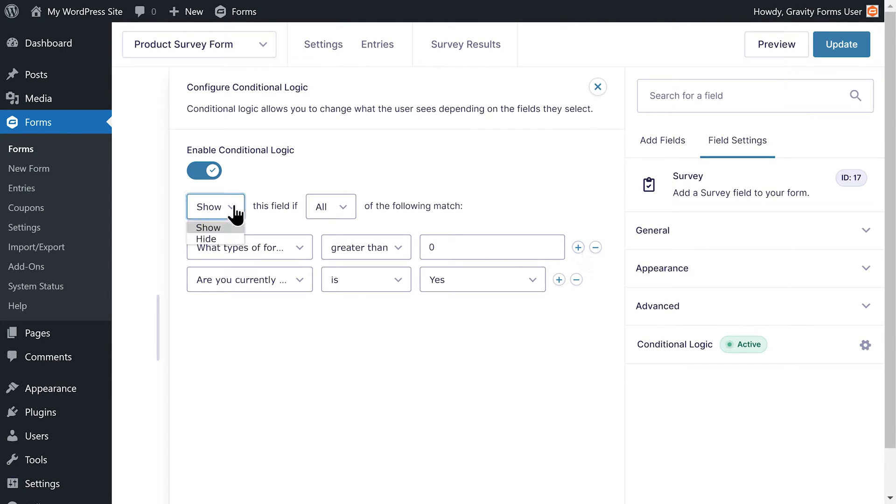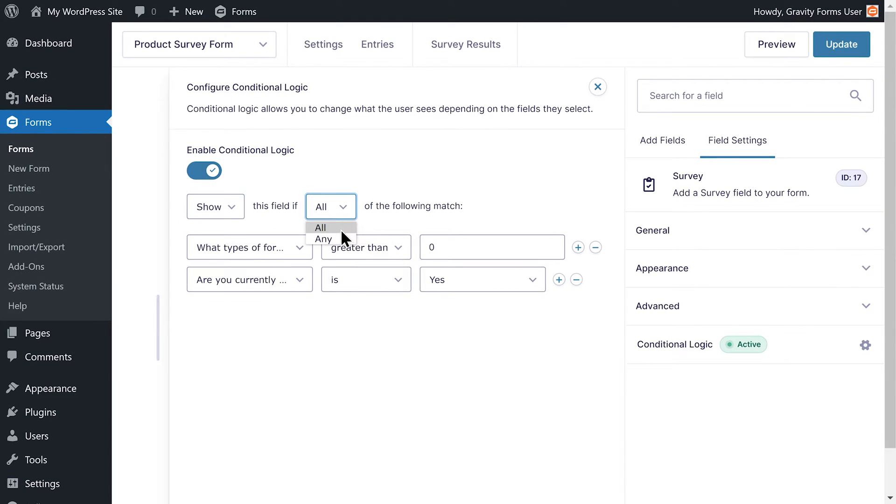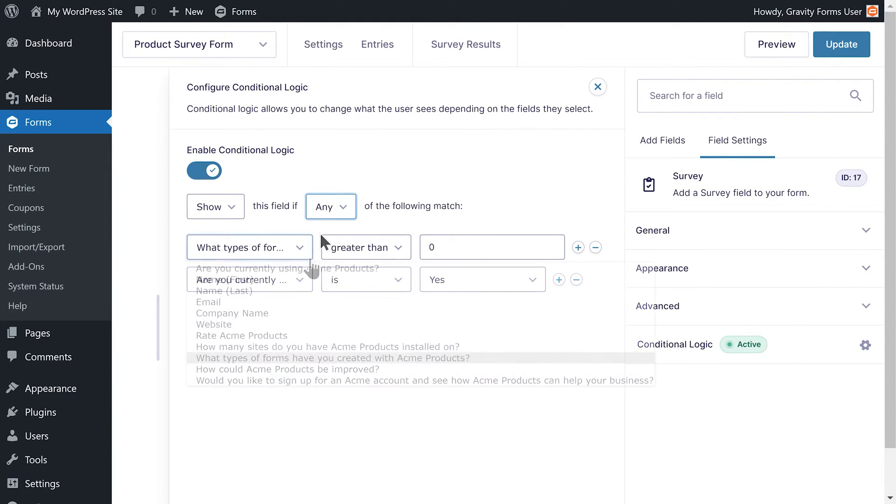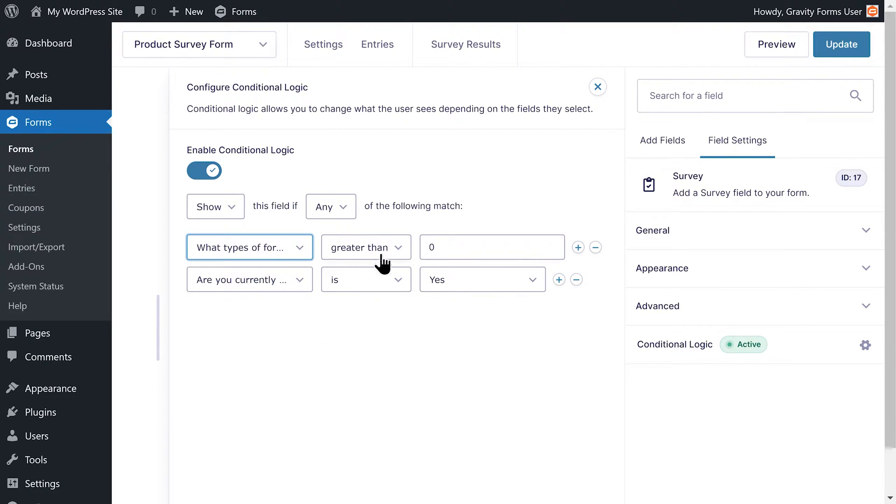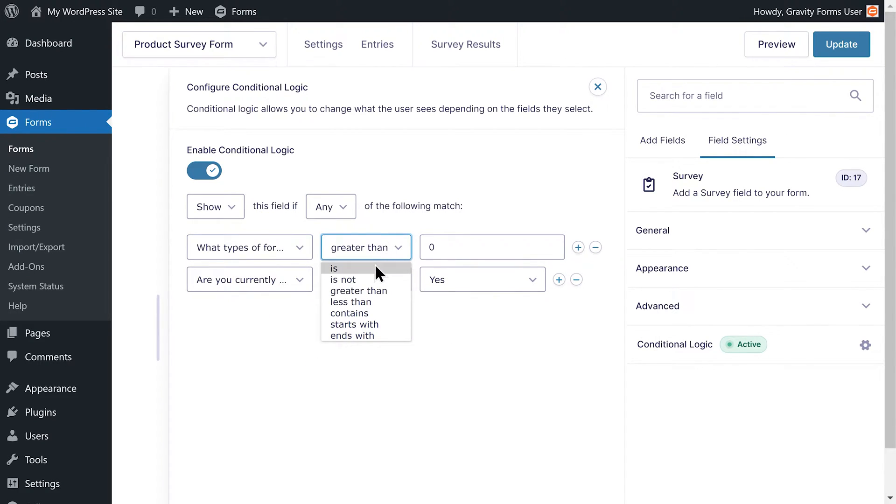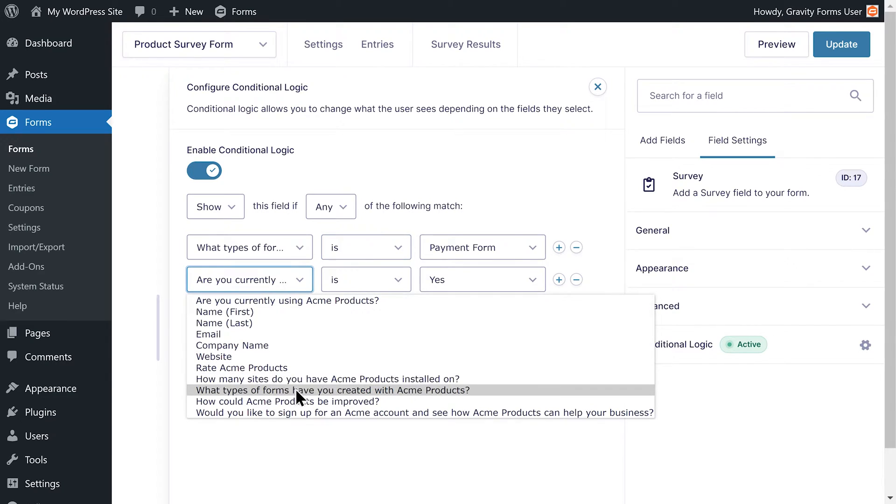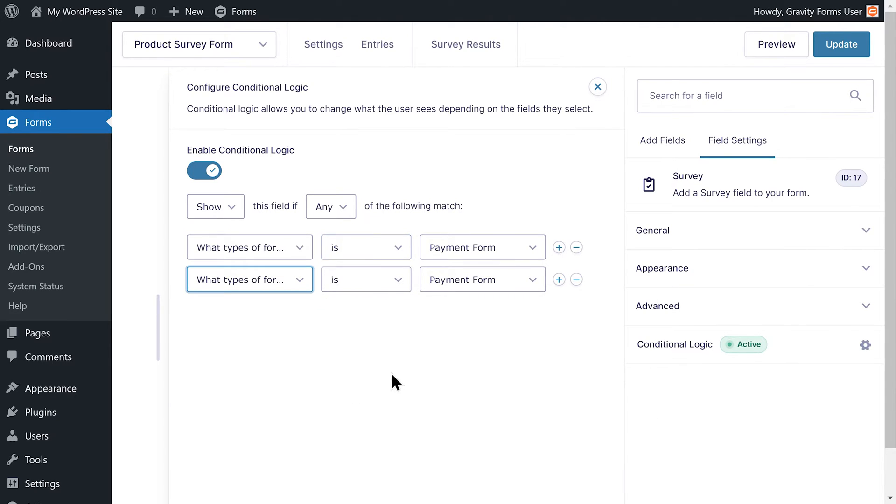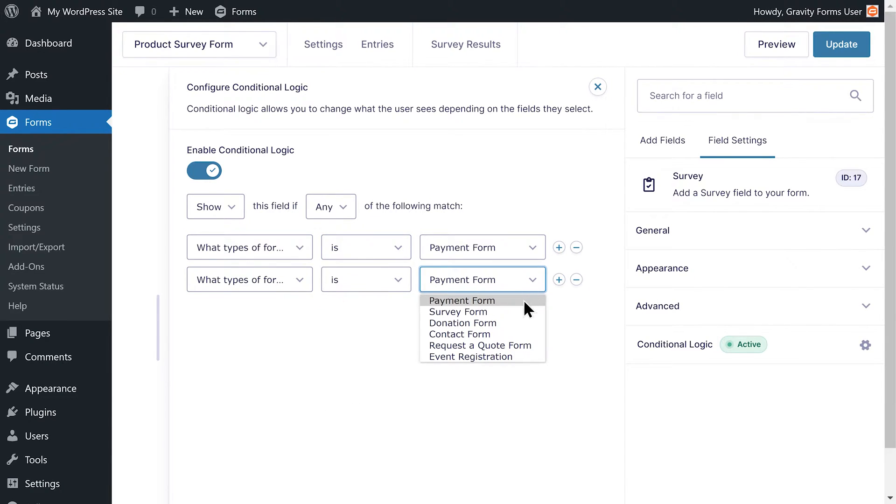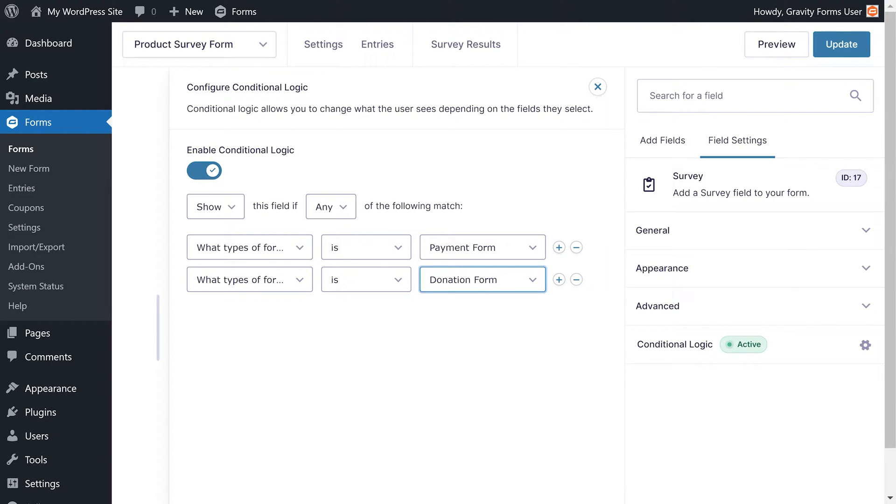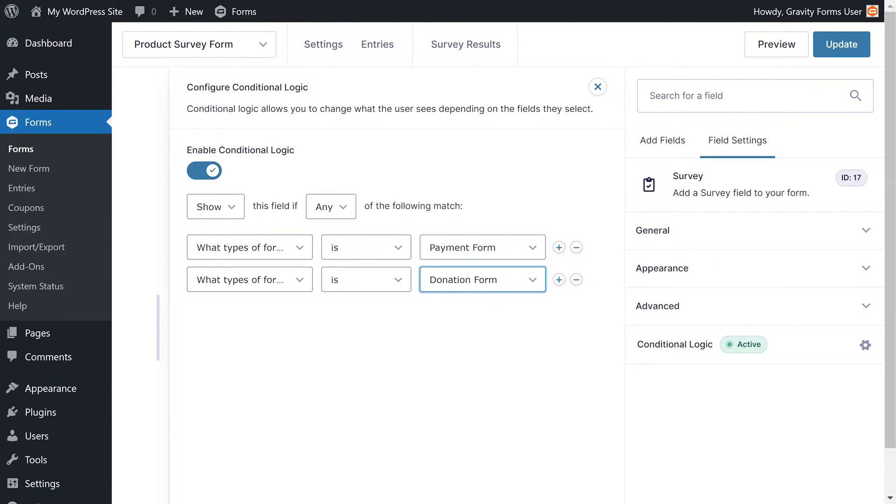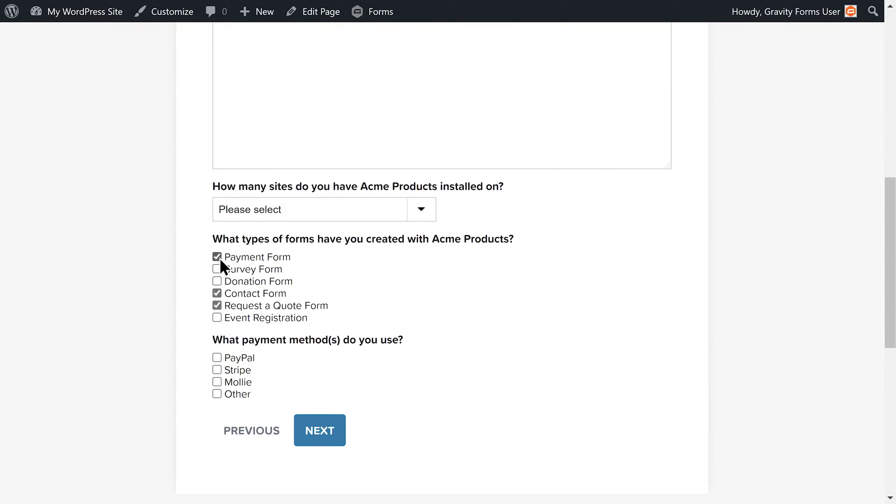Show this field if any of the following match: What type of forms have you created with Acme products is payment form, and what type of forms have you created with Acme products is donation form. Because I can choose to show this field if any of these conditions are met, my payment field will appear if the user chooses payment form, donation form, or both.